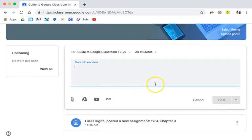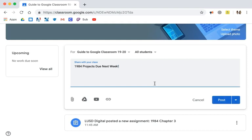You will see this box pop up. This allows you to type your announcement, in this case 1984 projects are due next week.